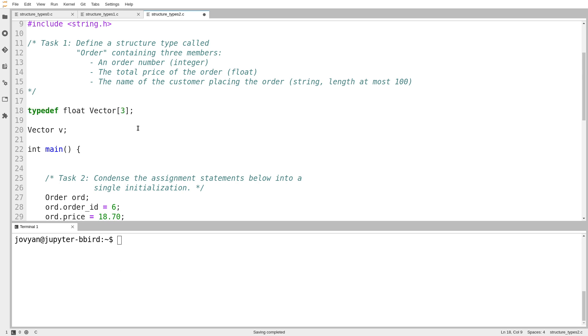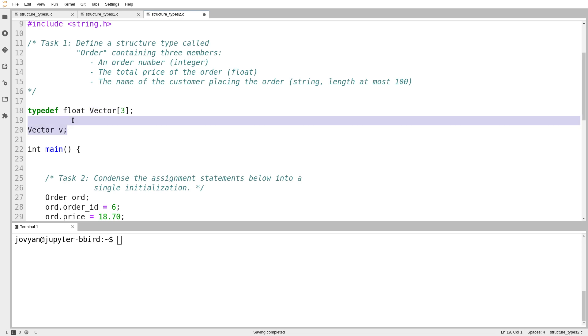And now line 18 is a definition of a brand new type called vector, which is an array of three floats. And I can then declare vectors by just writing vector v or something like that. And I can have them be the argument to a function or use them anywhere else I would use an array of three floats.